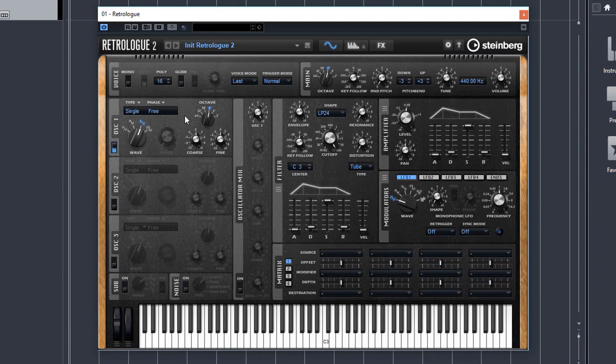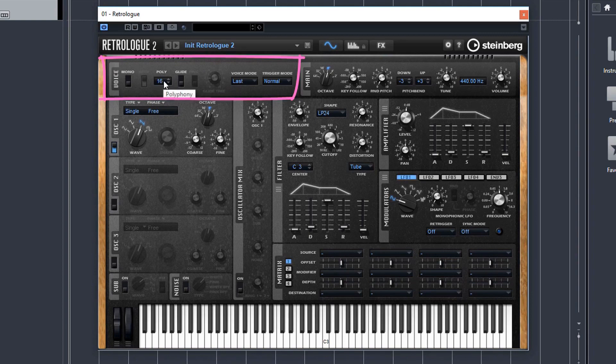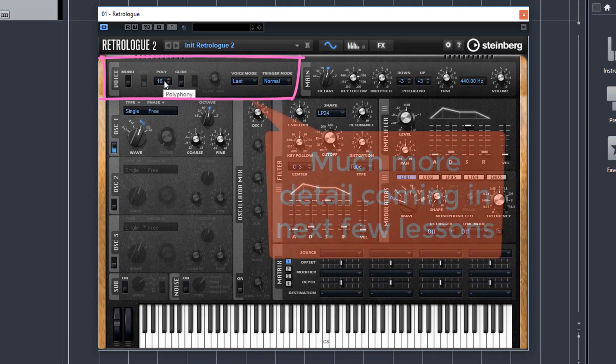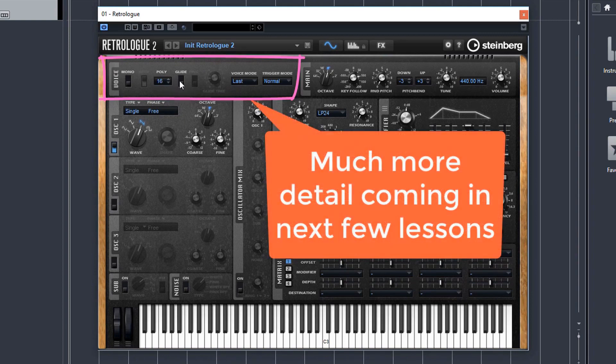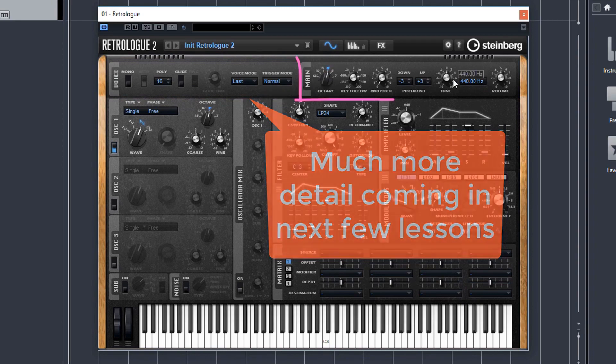So at the top we've got our voices section which is where you can choose whether you want monophonic or polyphonic and you can choose the polyphony. You've got glide controls which is portamento and you've got various voice and trigger modes which more detail will follow.